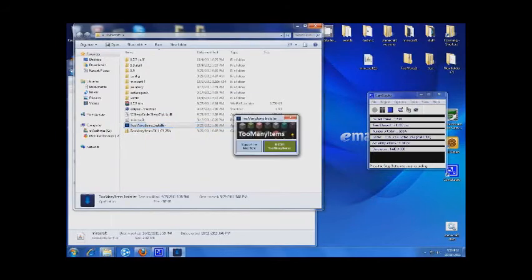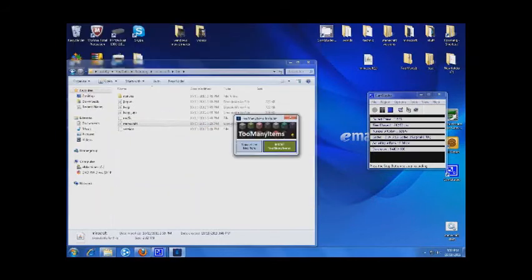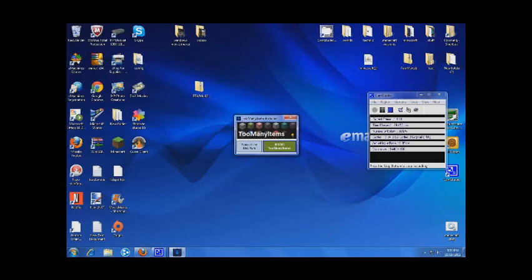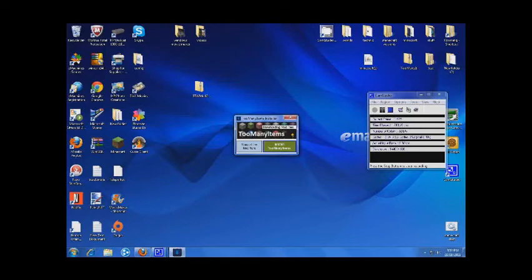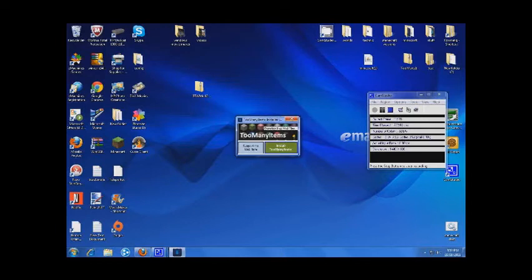Okay, I'm going to close that one, close that, and hit install. Let it download for a few seconds.